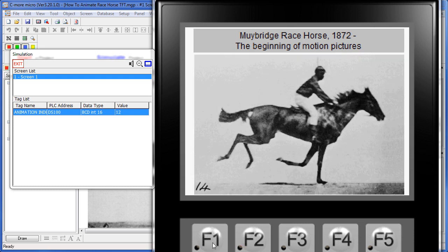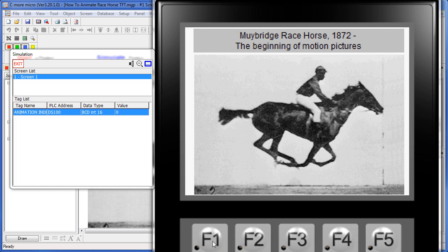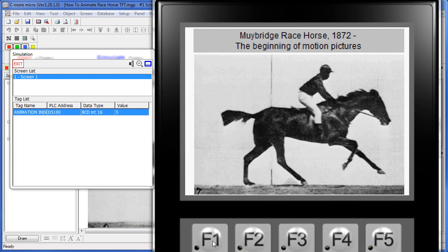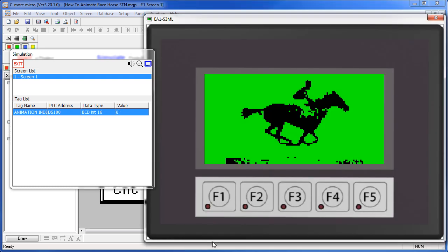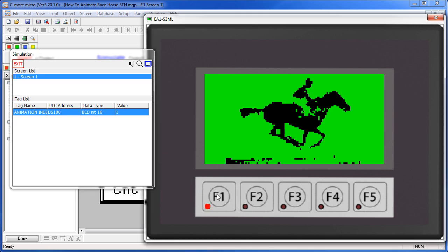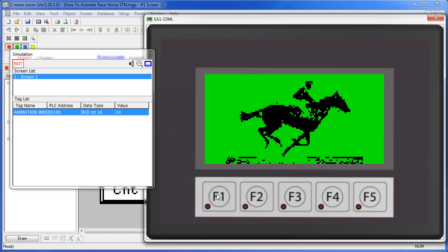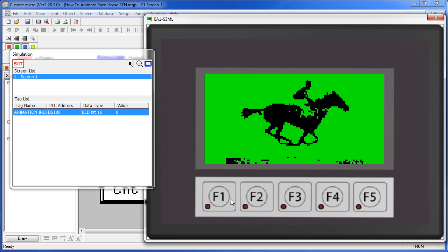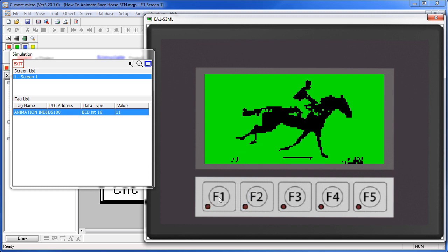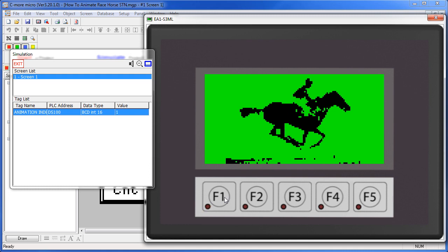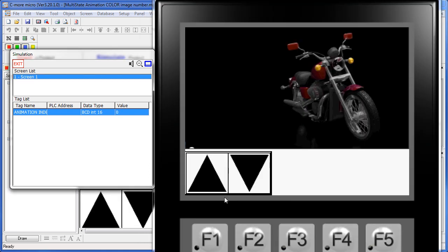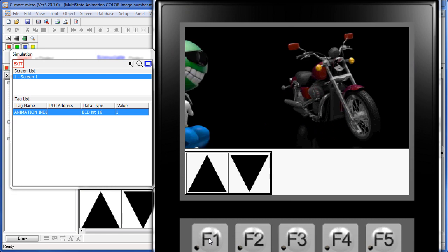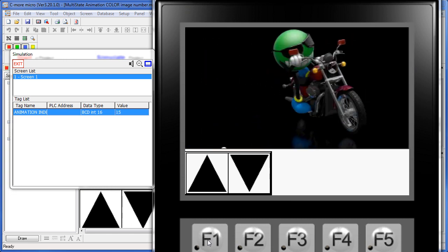If the PLC were to do this in real time, it would look like a continuous animation. Here's the exact same thing done on a black and white panel. Reset and go back to zero.